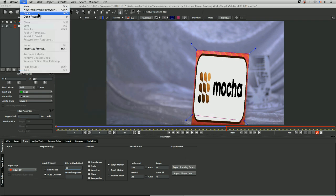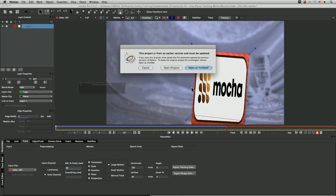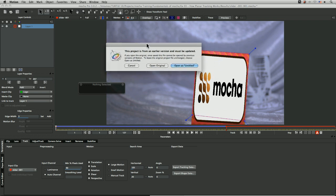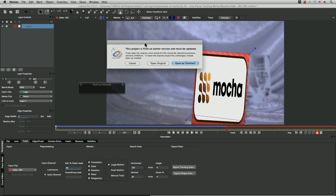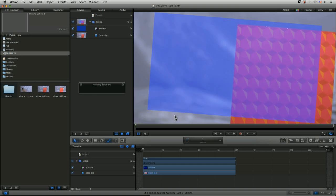We're going to open that project up. Now it saves it as an early version of a motion project so that it maintains compatibility between the other versions. So you can pretty much open it up in whatever version of motion you want to, and we can either open it up as untitled and save a new version. Or if we're just, most of the time, which is going to be using this as our master file anyway. So we're not going to work in an older version of motion anyway. So just open up the original.